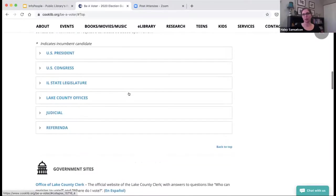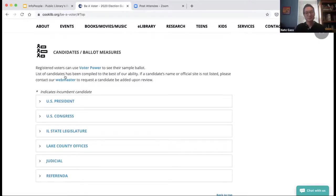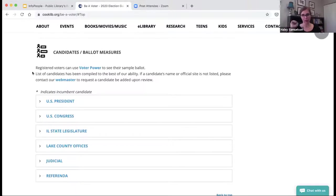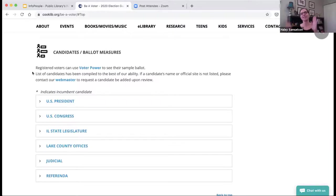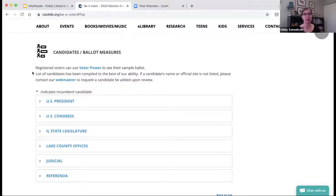Use disclaimers very judiciously because you don't want to plant seeds of doubt. Especially for a consolidated election with mostly local offices, it's really hard to find candidate websites and many candidates are on a limited budget — they may use a Facebook page instead. We just put a disclaimer saying 'We missed you — contact us, we want to feature you.' We also wanted to highlight that the Lake County Clerk's Office has a resource called Voter Power, which is excellent. If people want to see a sample ballot, they can go right to Voter Power.